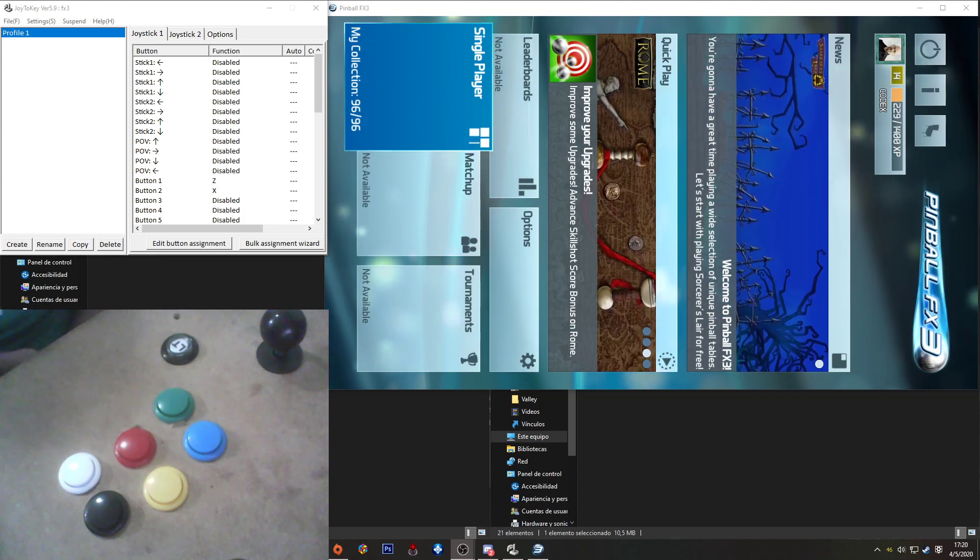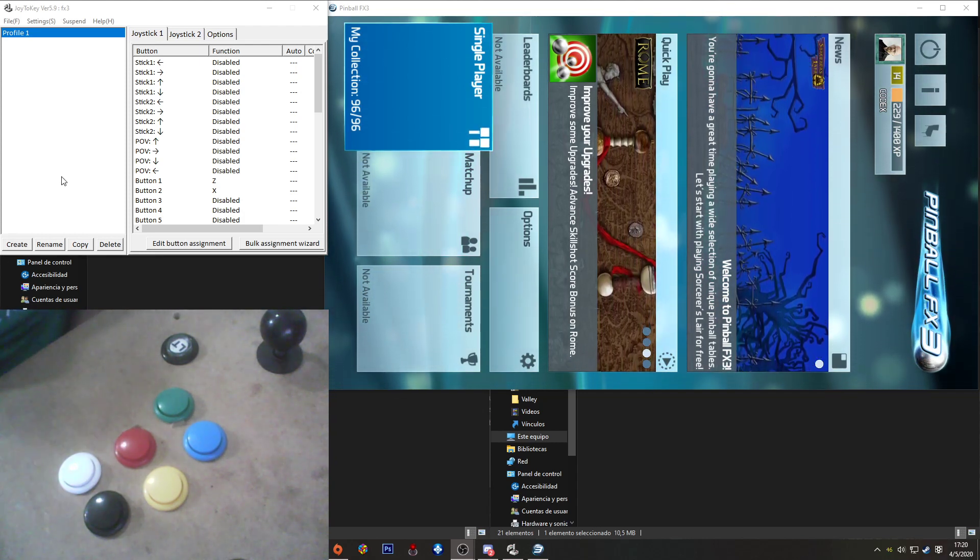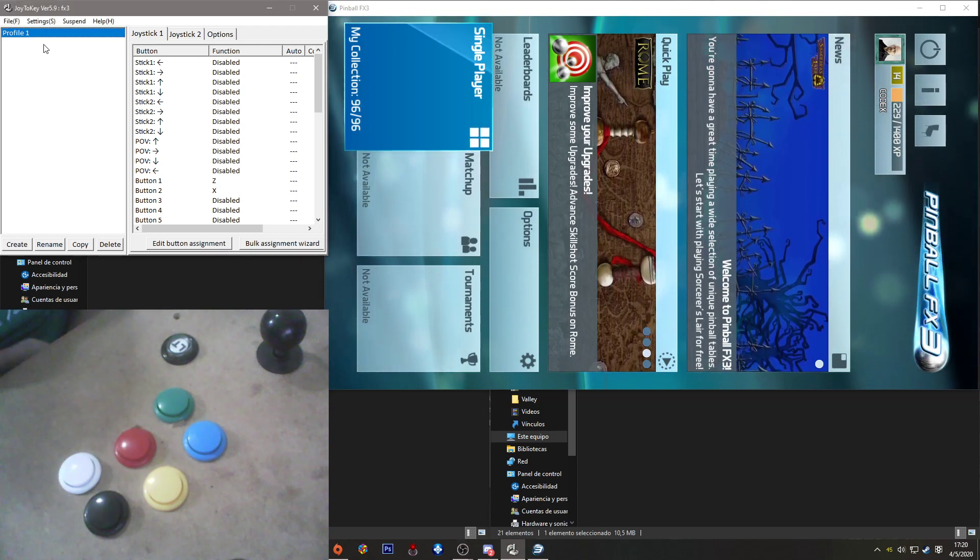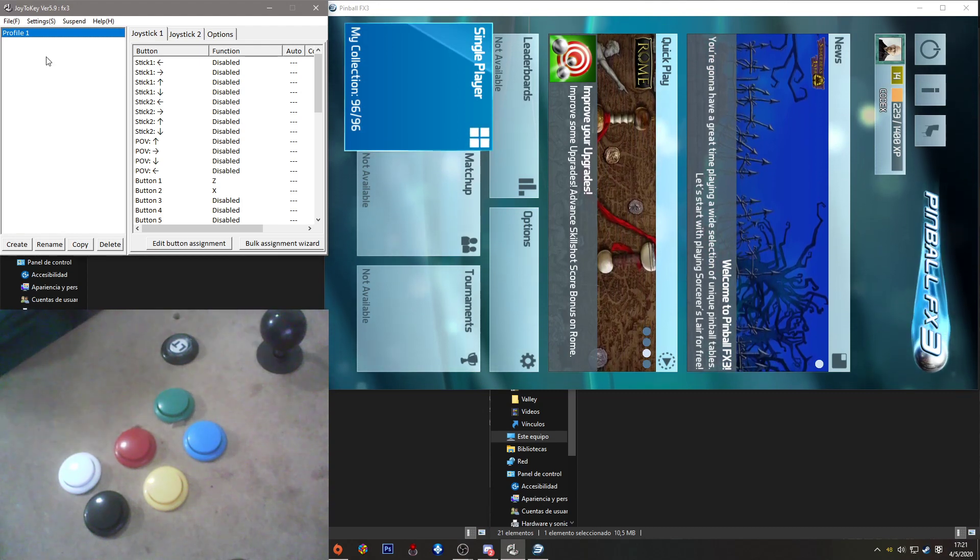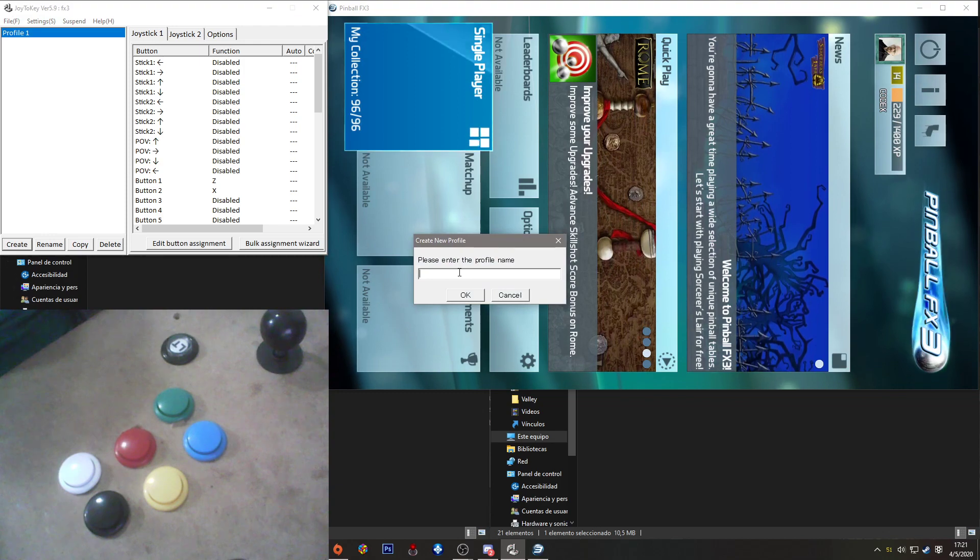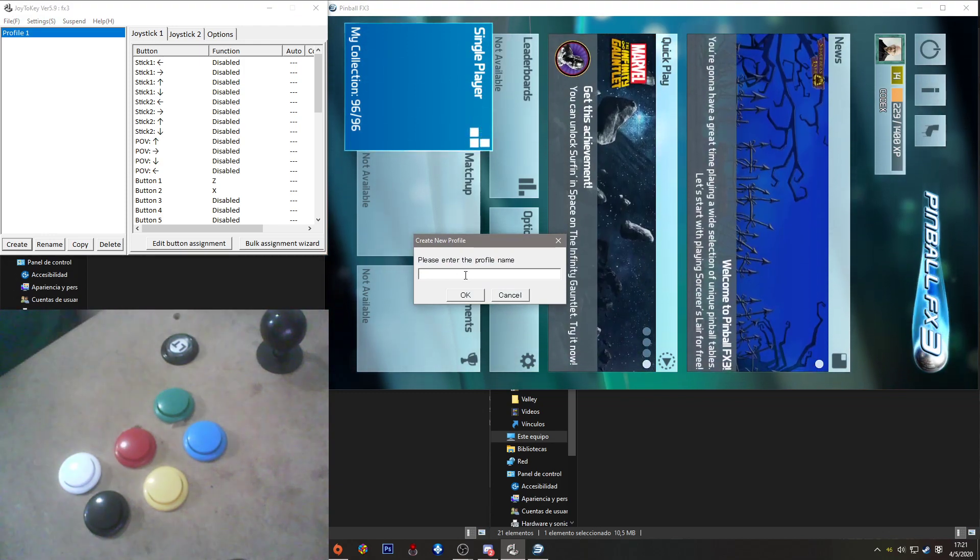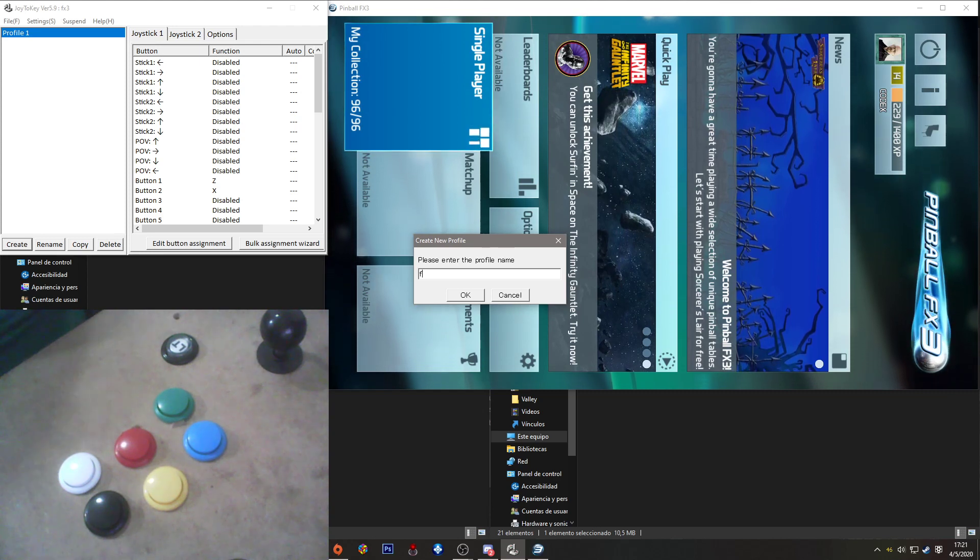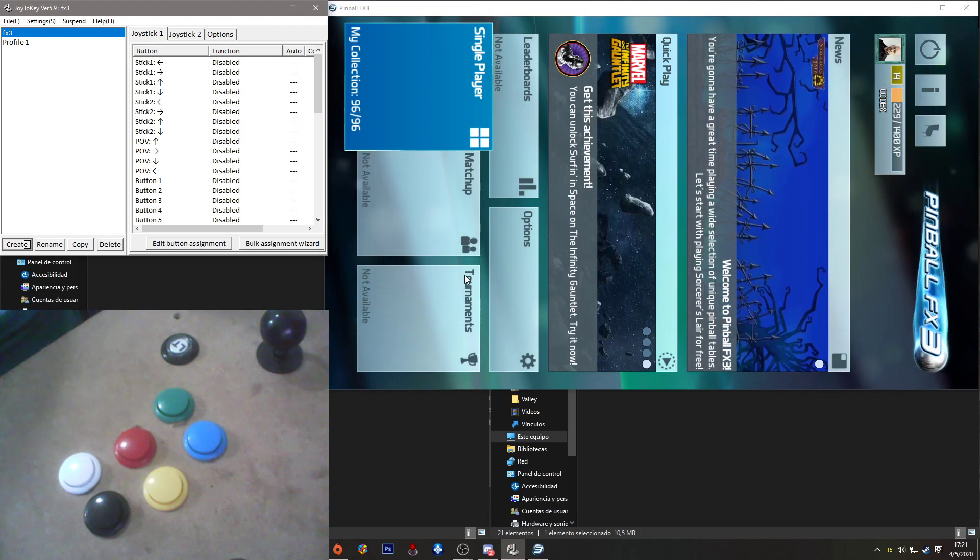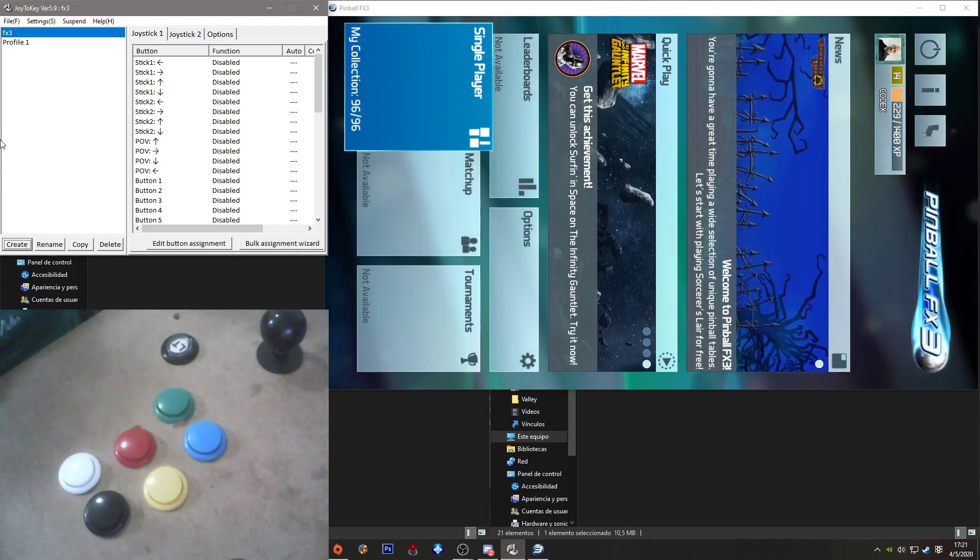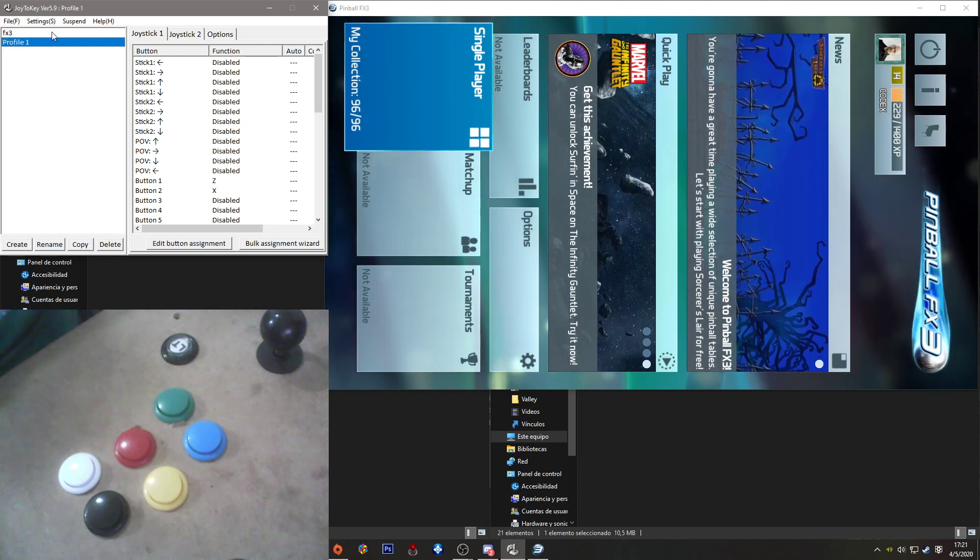It works for any other game also, but let's show how it works with this. First you need to create a new profile in Joy2Key, to not mess around with other profiles that you might have for other games. Forgive me for my English. Once that's done...